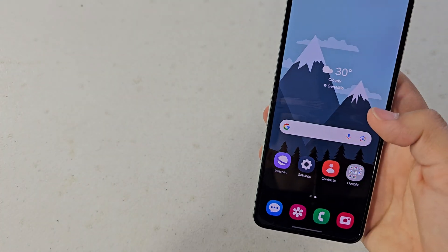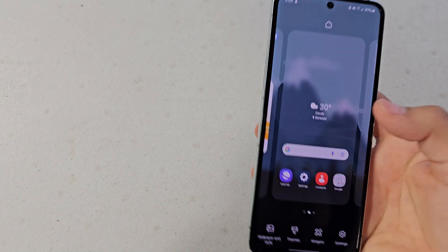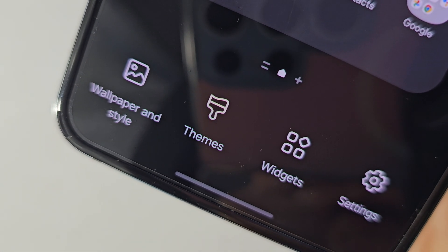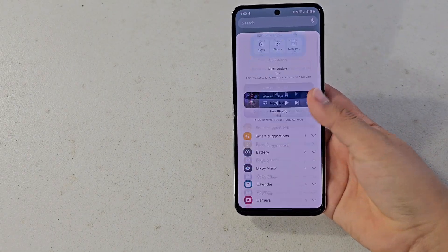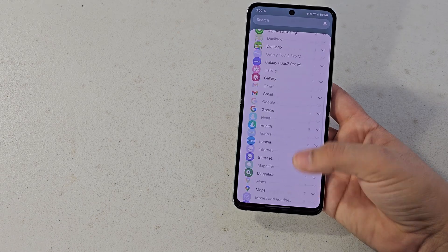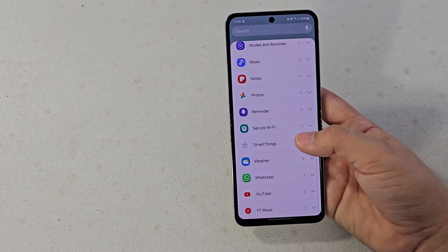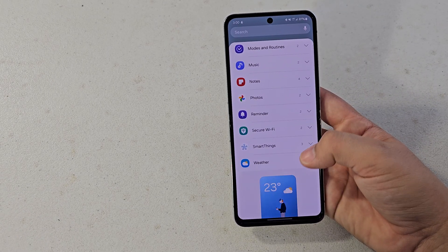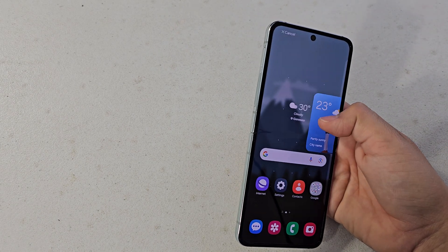Next I'm going to show you how to add widgets. You're going to do the same thing — just pinch with two fingers or press and hold the wallpaper, and go to the little icon called Widgets and tap on that. Here you'll see all the widgets for the different applications that you have.